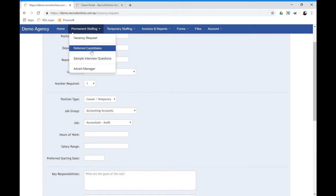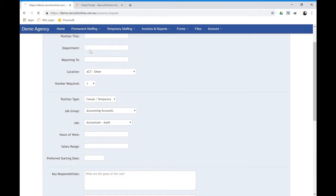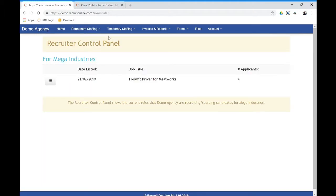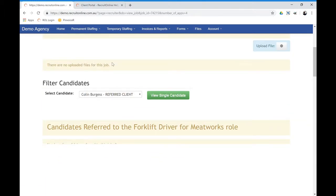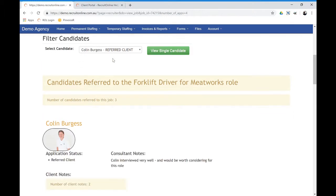They can also see candidates that have been referred. So without going into too much detail, you might have a job where you're looking for candidates for them. And when you have referred candidates to them, they will appear in here. So this is where they would be able to see only those candidates who are referred. In this instance, there's only three out of the four applicants that were referred.